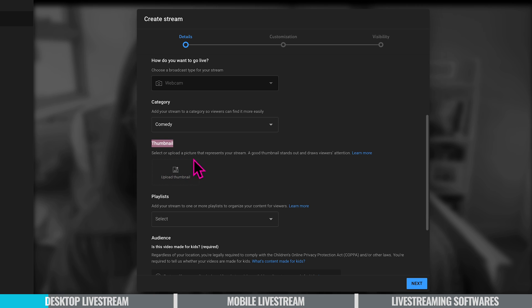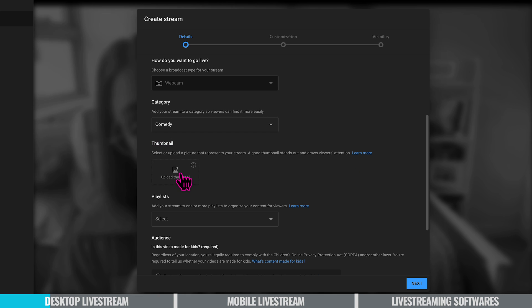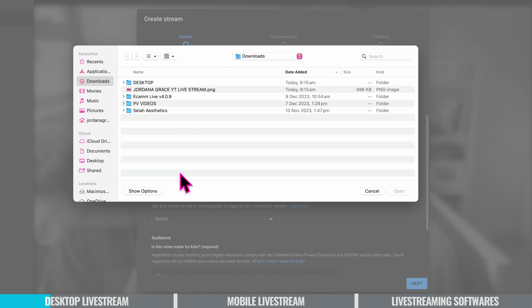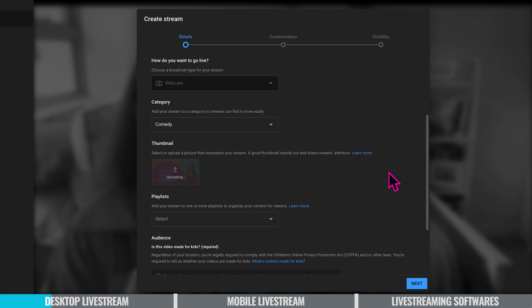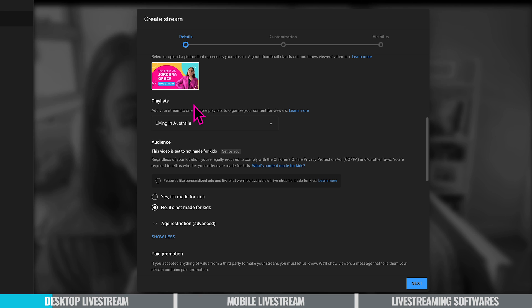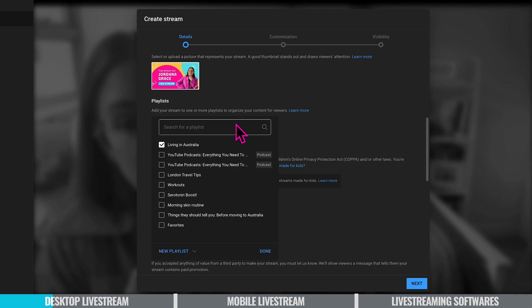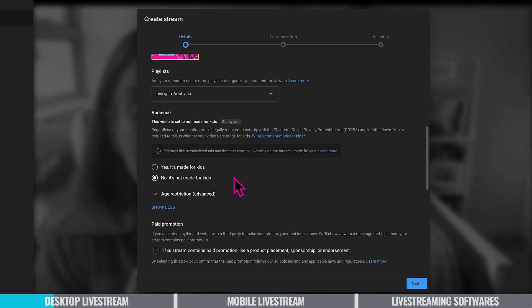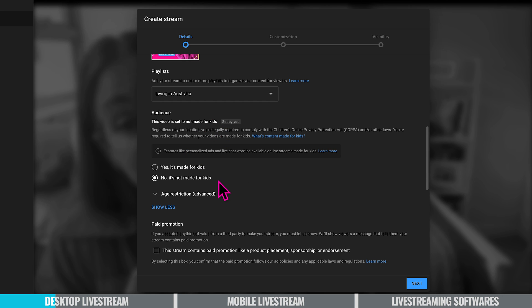So you can select or upload a picture that represents your stream. A good thumbnail stands out and draws viewers attention. You can either take a picture or upload a thumbnail. I'm going to upload one I made earlier. You can add your live stream to a playlist. I've added mine to living in Australia because I'm doing comedy comparisons. And you can specify whether or not this video is made for kids. I've clicked no because it's not made for kids.